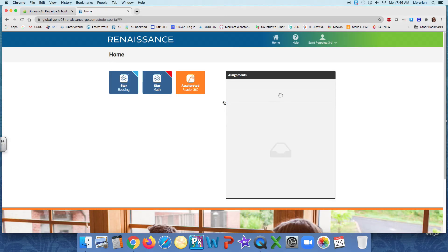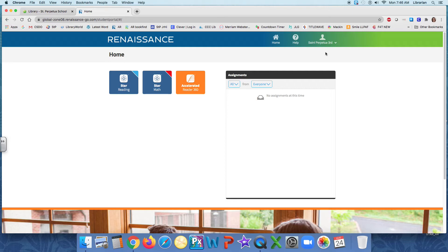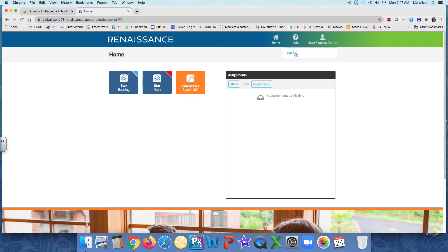And here I am. Now, I want to make sure that it's my account, that I haven't accidentally logged on to a sibling's or someone else's account. So I'm going to come up here with this little person and make sure it's my name. Saint Perpetua third grade. Yep, that's the one I want. You'll do the same. If it's not, you'll click on that word and log out and try again.